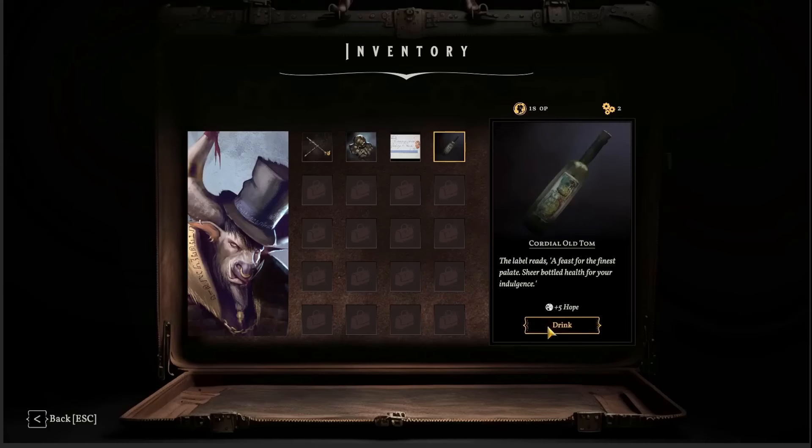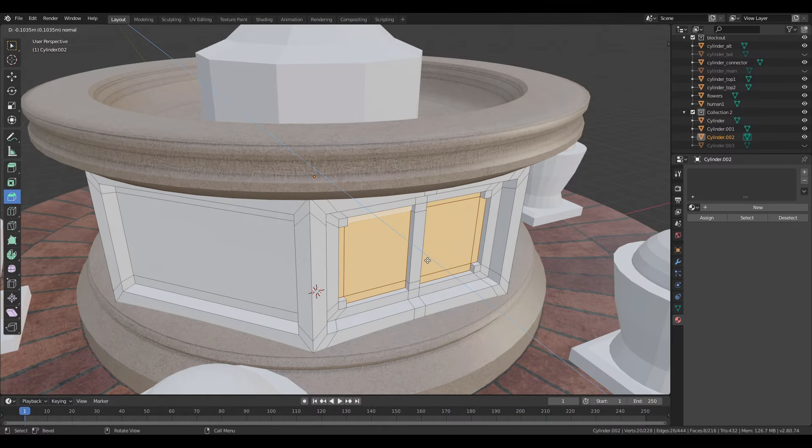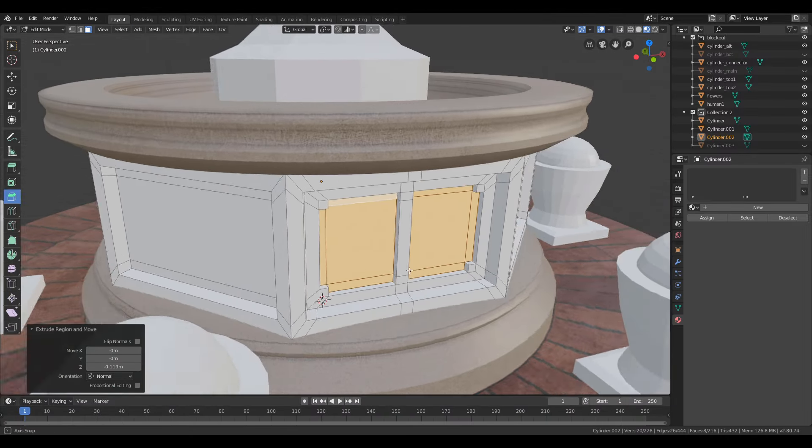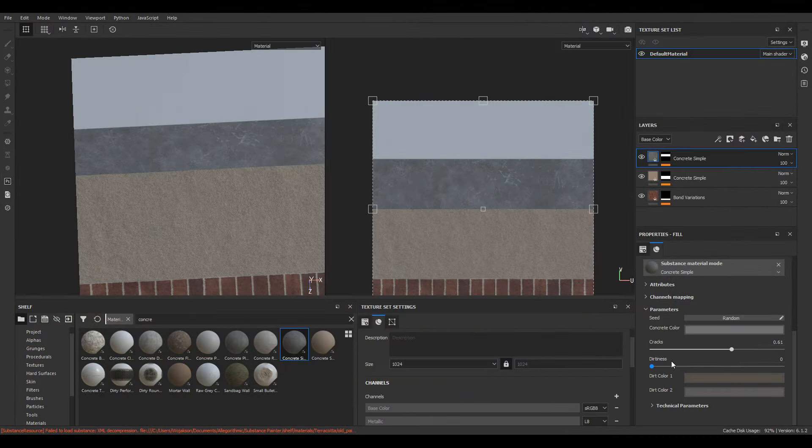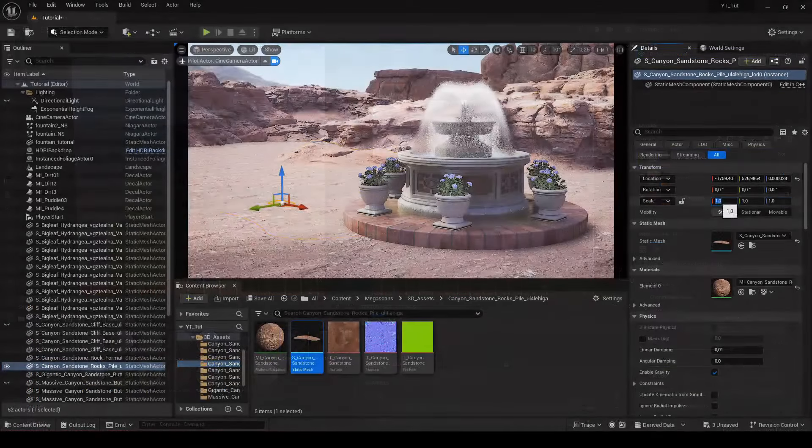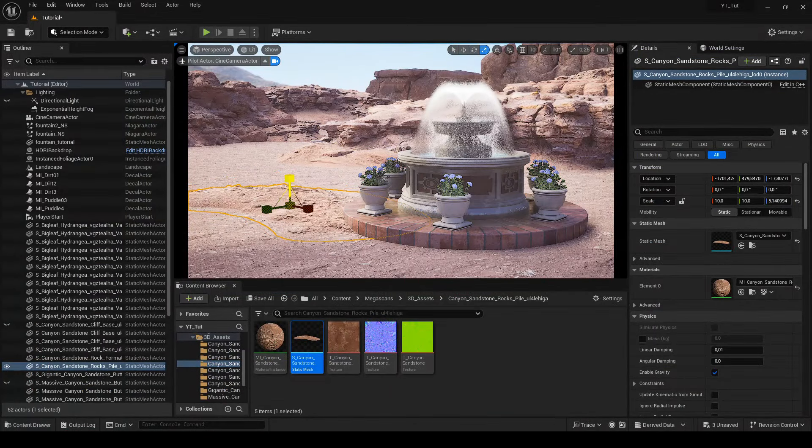In this course I would like to show you how to create an environmental element such as a fountain, how to texture it, and how to use it in Unreal Engine 5.